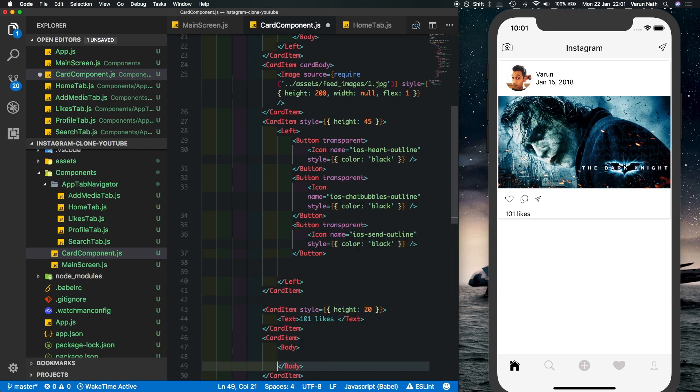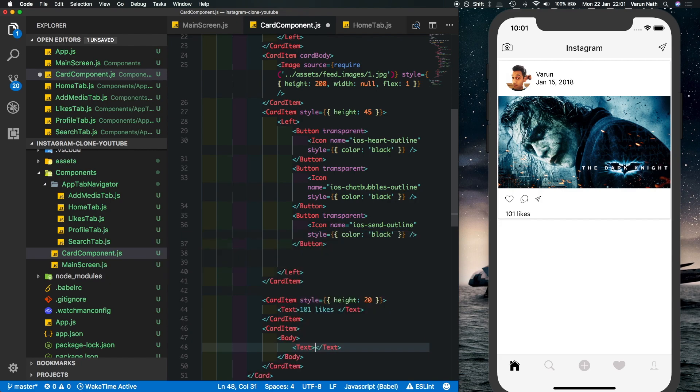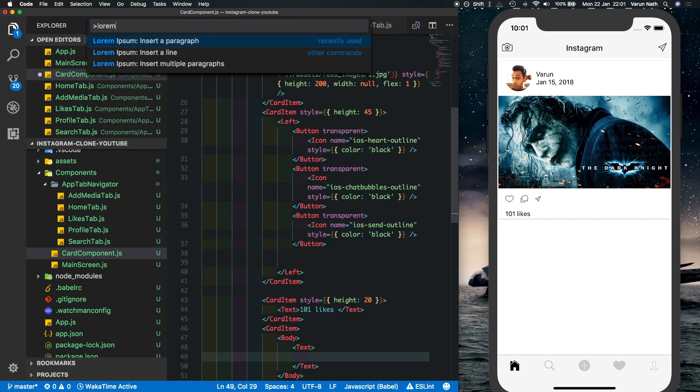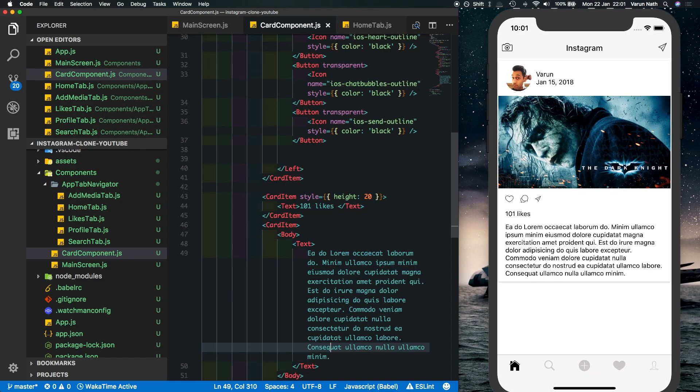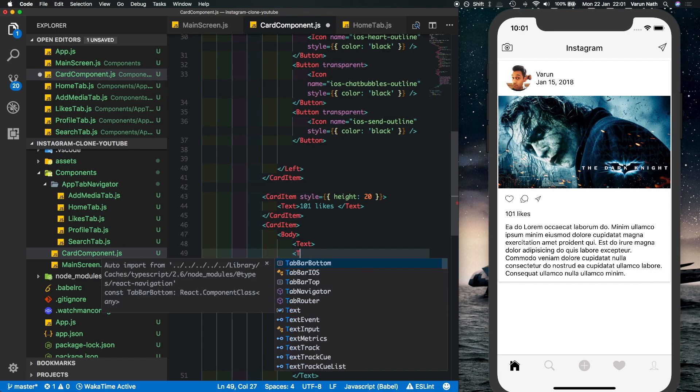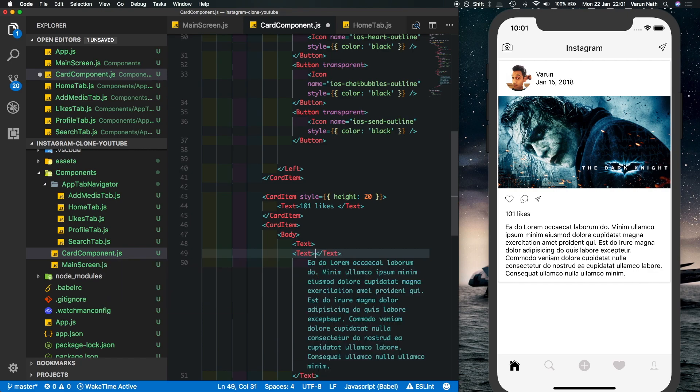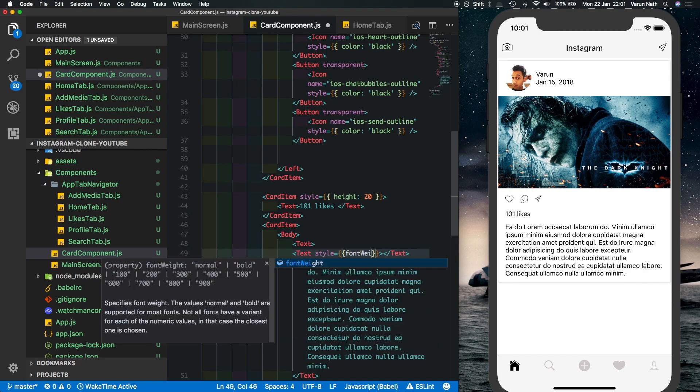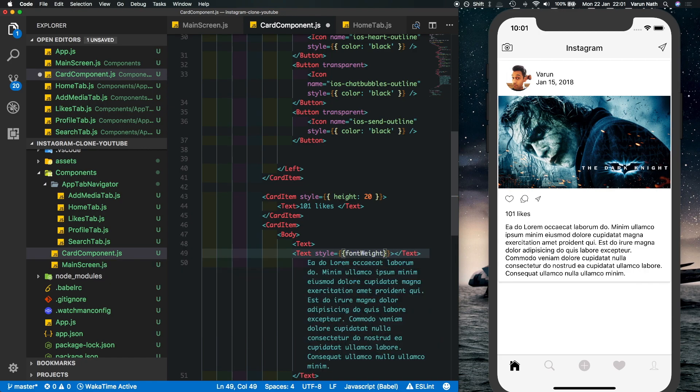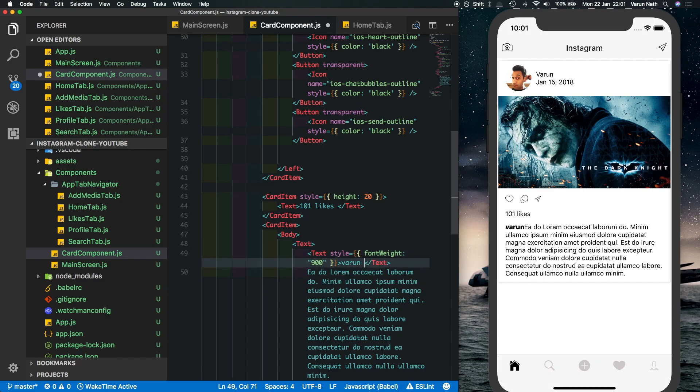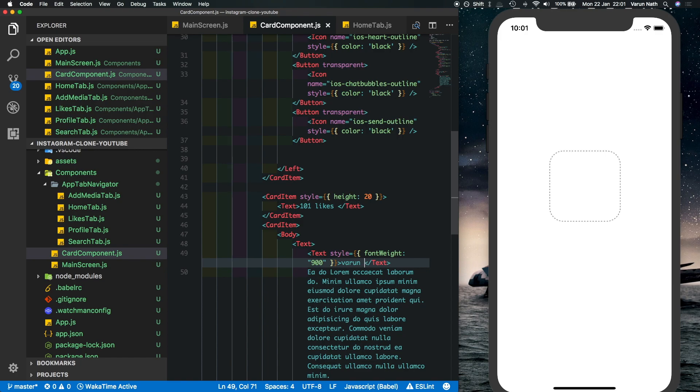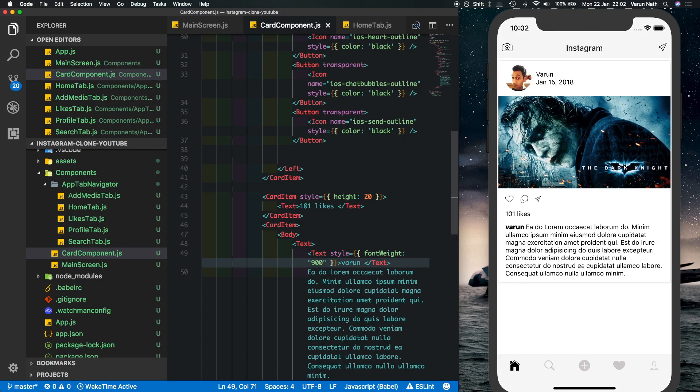Put in a body and then we need a text where we'll insert some random text. Let's save that out, so there we have the text but usually the text also has the name of the person putting it in, so Varun should be shown here again. So I'll put another text inside this, React Native allows us to nest text fields. I'll say style, give it a font weight of say about 900 so that it looks quite thick and the text inside it will be my name in small caps. Also let's just put in a small space so there you can see it looks like an actual Instagram post.